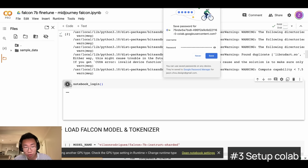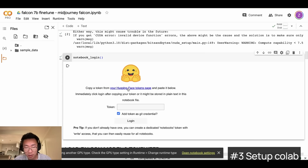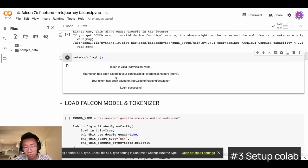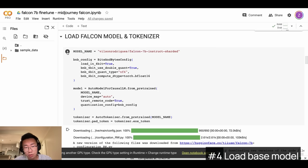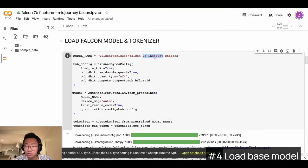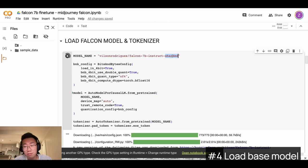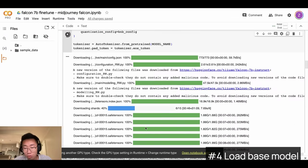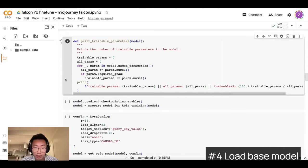Then you'll run the notebook login, which will ask for your HuggingFace API key. If you don't have a HuggingFace account, just create one, then copy and paste the key here. We'll use HuggingFace as a way to upload and share our model. Next, we'll load the Falcon model and tokenize it. The model I chose is the 7B Instruct sharded version — 'Instruct' is a fine-tuned 7B model specifically for conversation, similar to ChatGPT versus GPT-3. It will take a while to download the whole model.